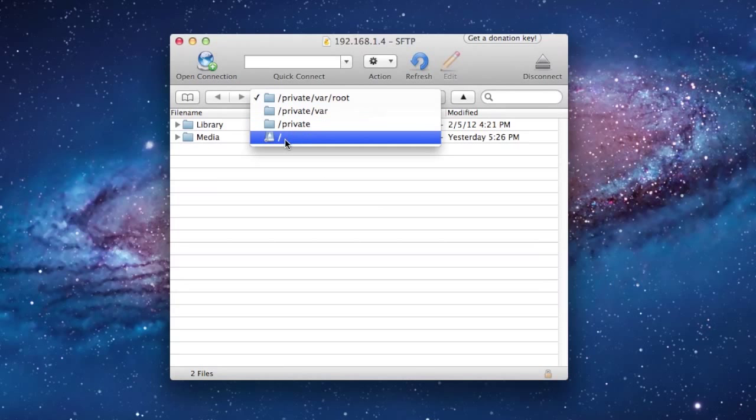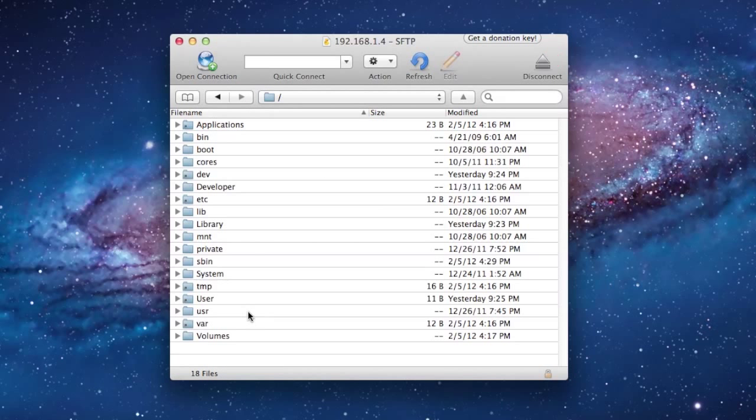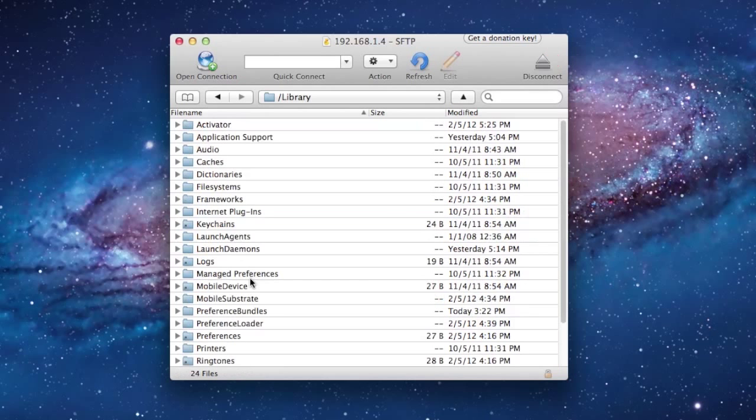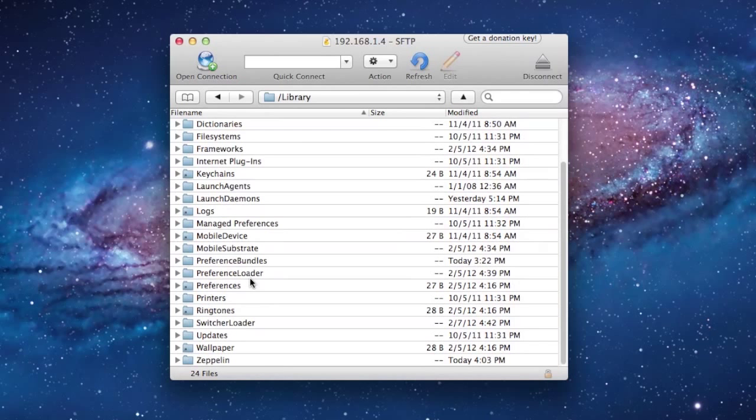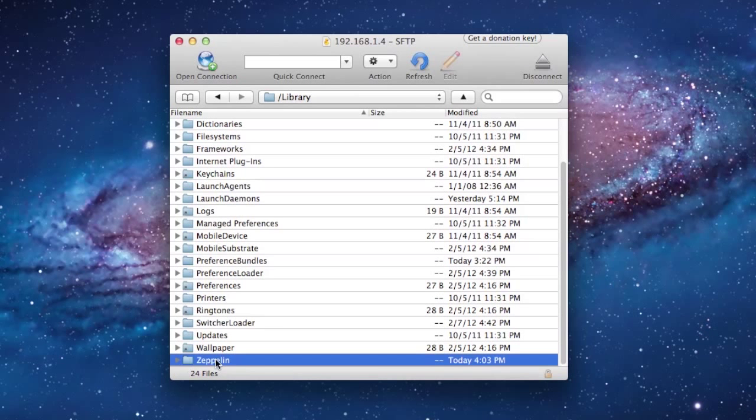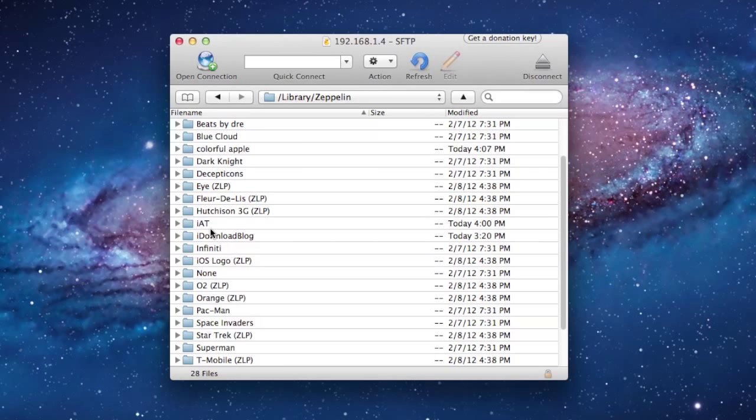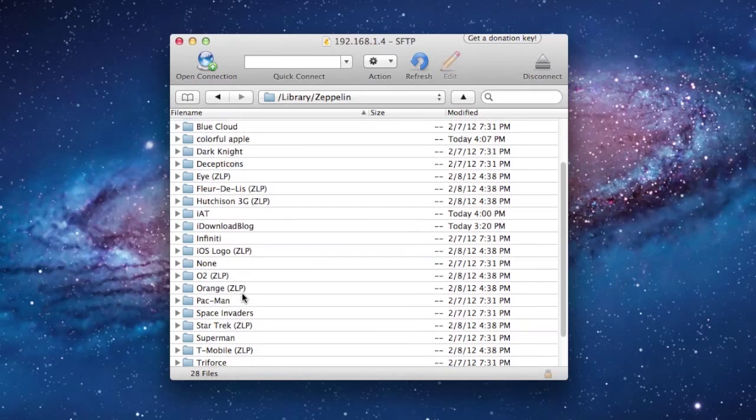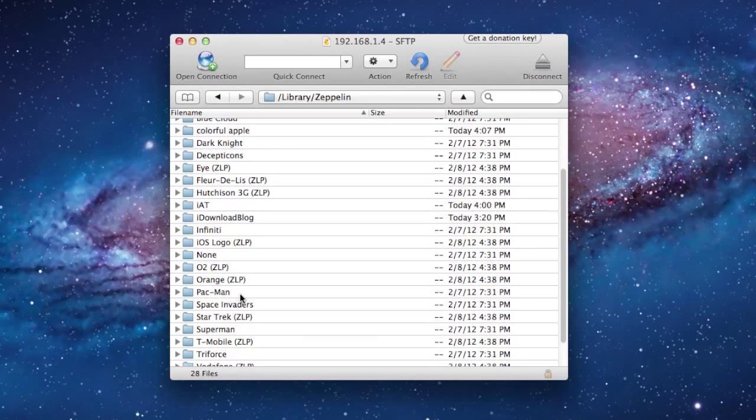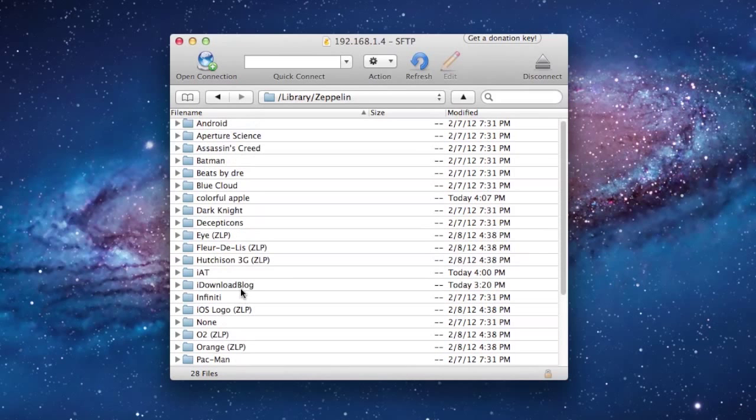Then you want to go back to the slash, and go ahead under Library, and there you should see Zeppelin. Now this is where all of your logo packs are stored. So you can see here we have Beats, the None, Pac-Man, and if you open one of those up, you can kind of see the layout for it.